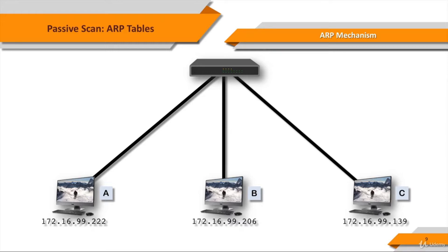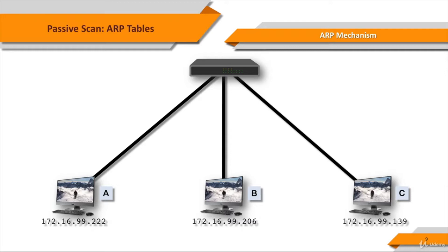is a network layer protocol used for mapping a network address such as an IPv4 address to a physical address such as a MAC address. To simulate how the ARP mechanism works, we have a small network in the slide, a switch on top, and three computers connected to it.